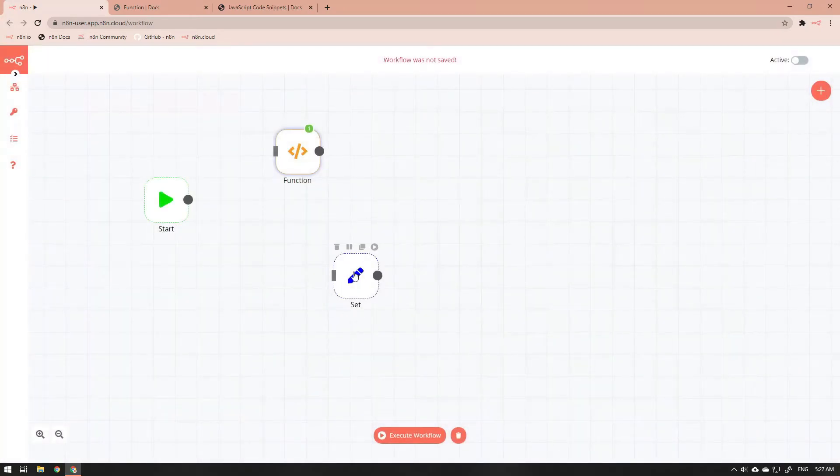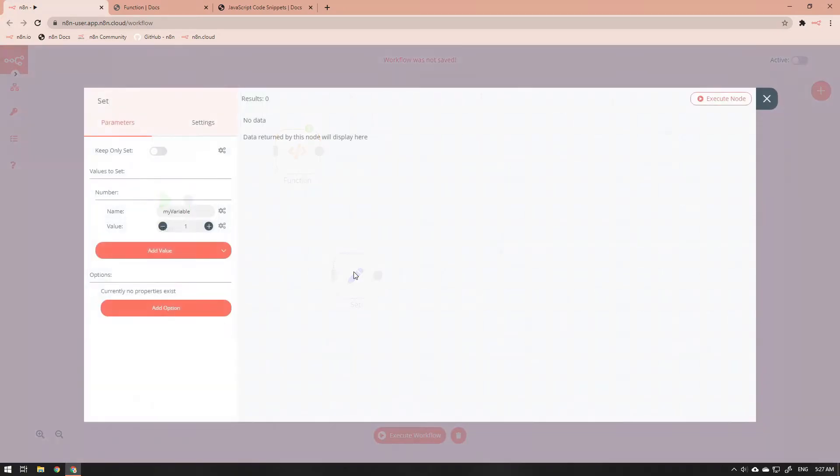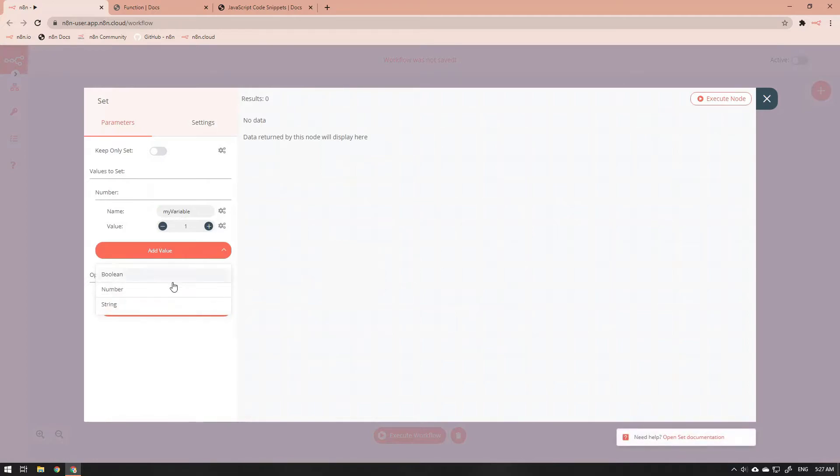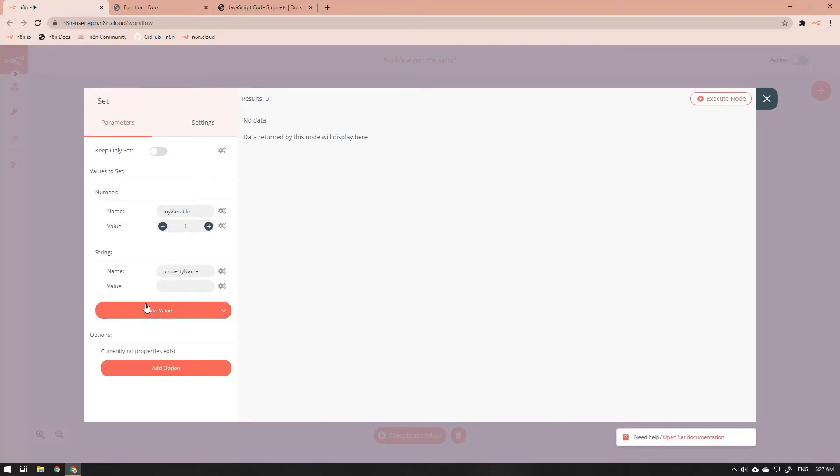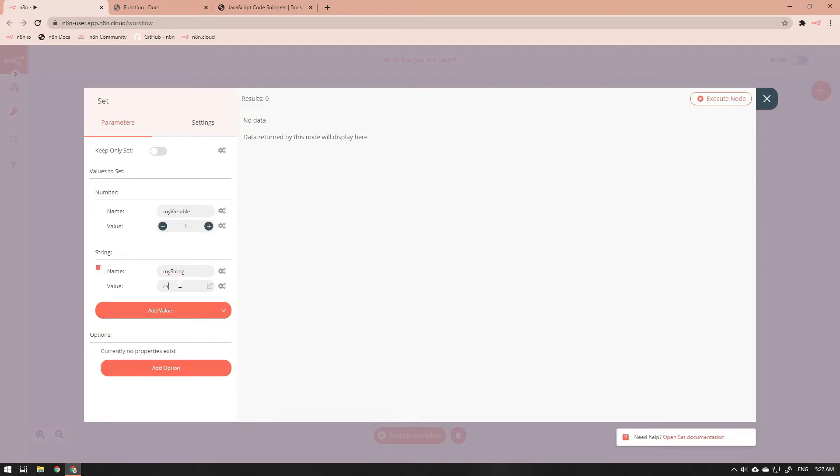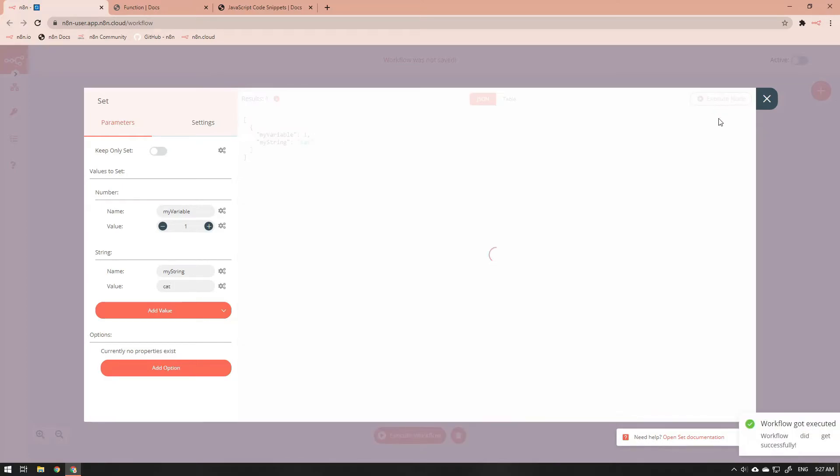Now let's add another property to each of the nodes. This time we are going to create a string property in our set node. First we name the property my string and give it a value of cat. And when we execute the node, this is the JSON string that we get from it.